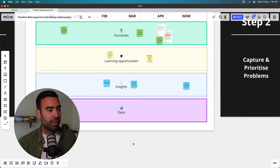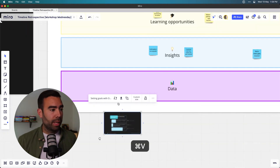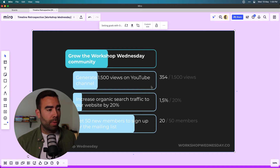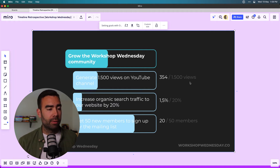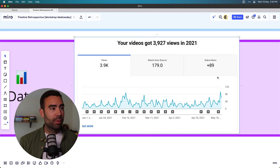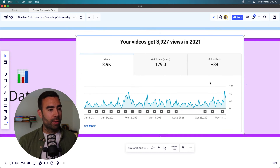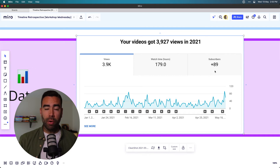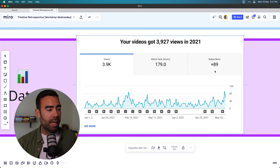For the data, you can also take screenshots of actual data. At the beginning of the year I set a goal to grow the Workshop Wednesday community — that was my objective and key result — with specific numbers like YouTube views. These are the actual YouTube views for 2021, and I'm super happy that there are almost 4,000 views, with subscribers growing steadily. Thank you for that — and if you're not subscribed already, smash the subscribe button below. This is a great example of data you can show in your timeline.